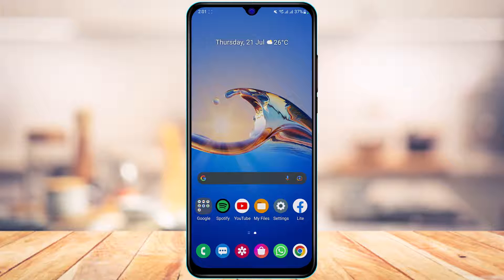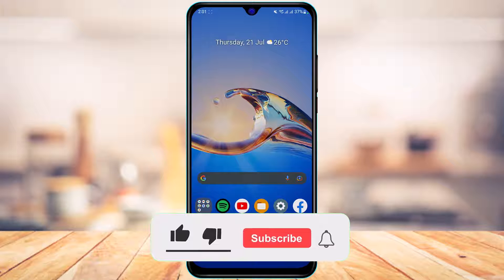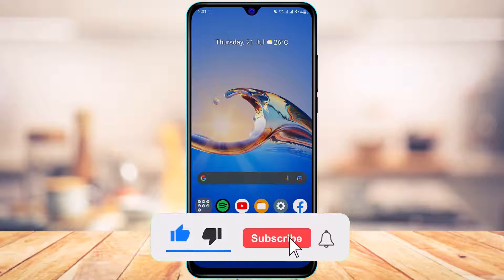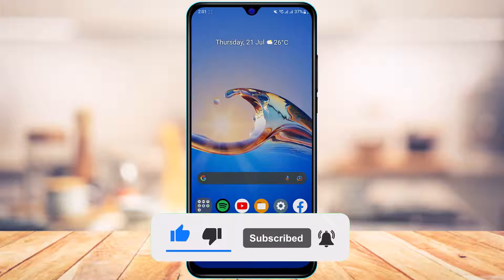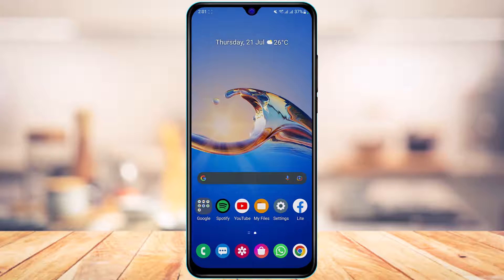Before we get started, if you are new to our channel make sure to leave a like, hit that subscribe button, and without any further ado let us get started with today's video.